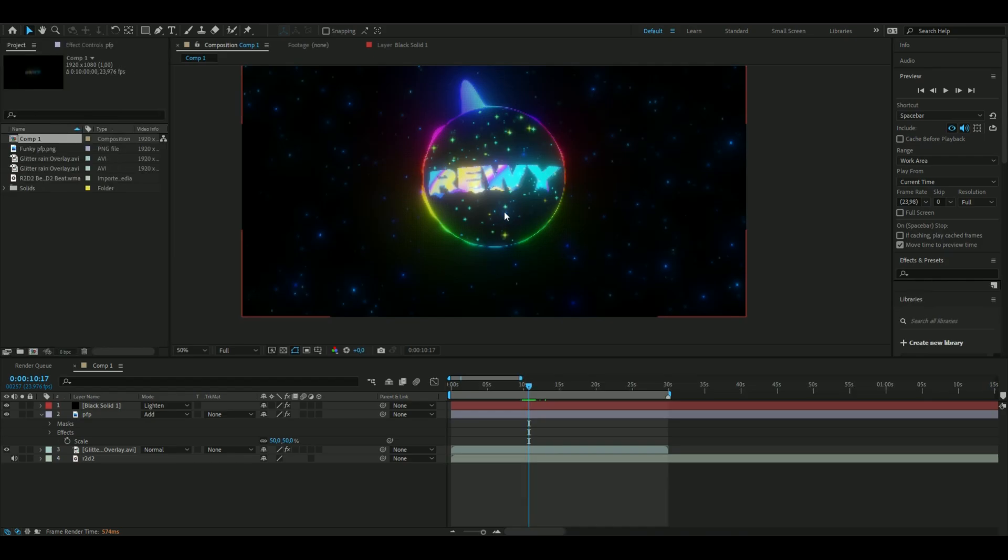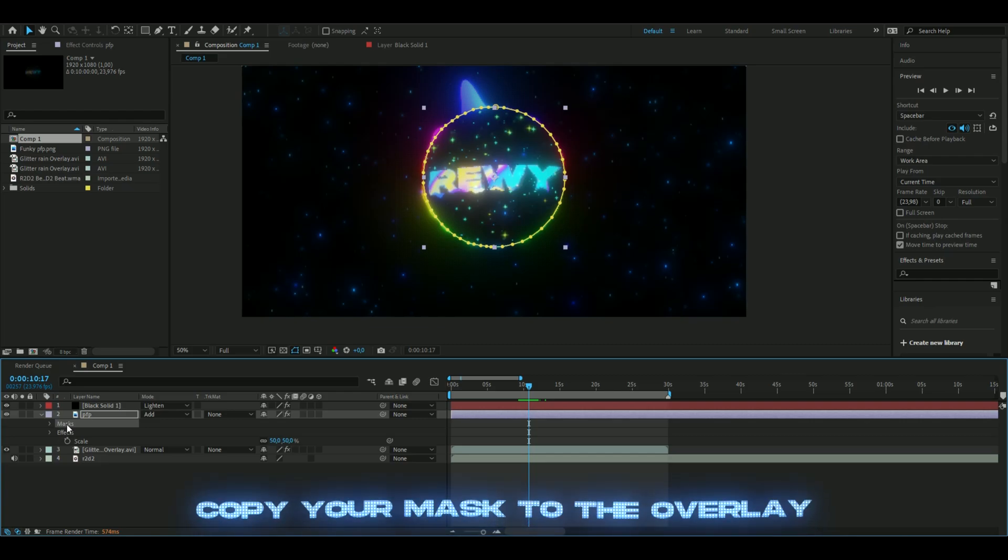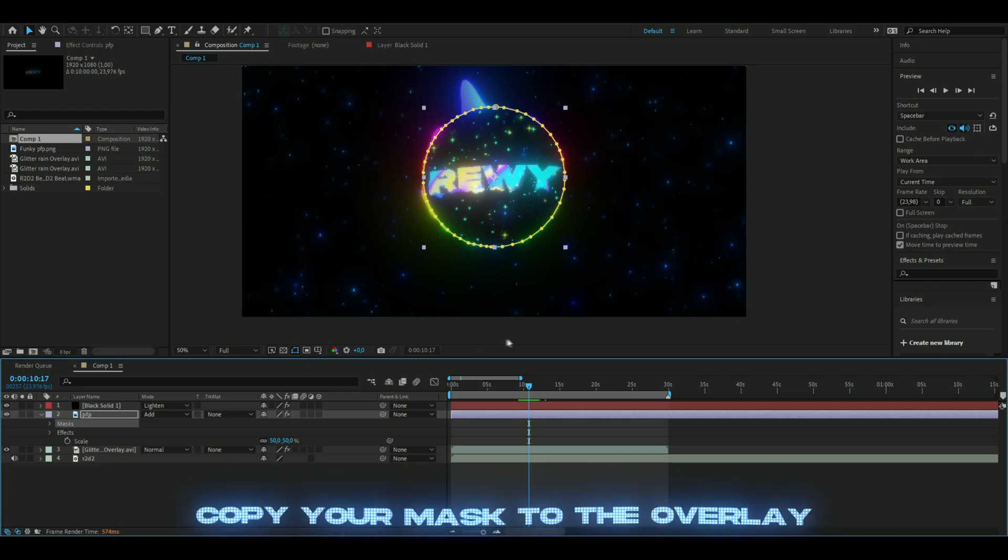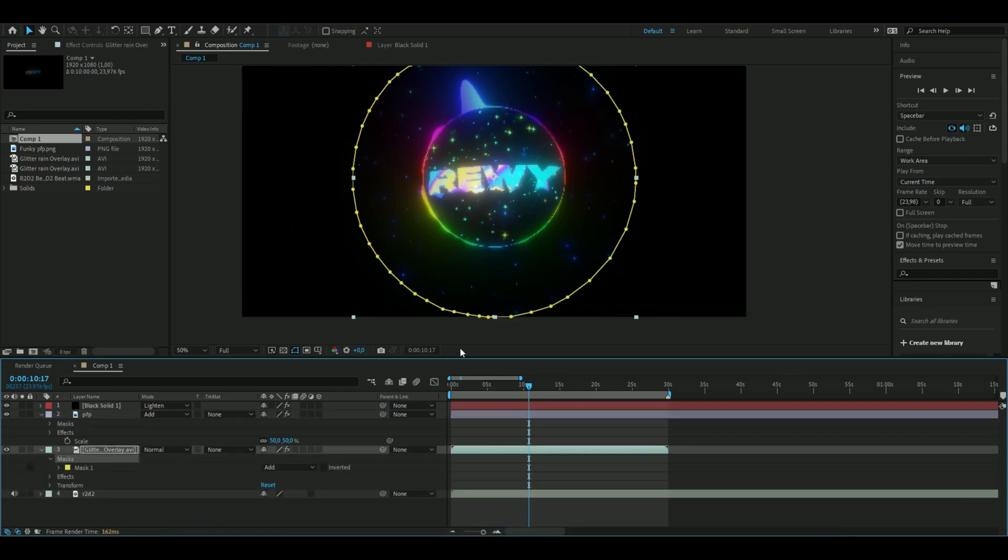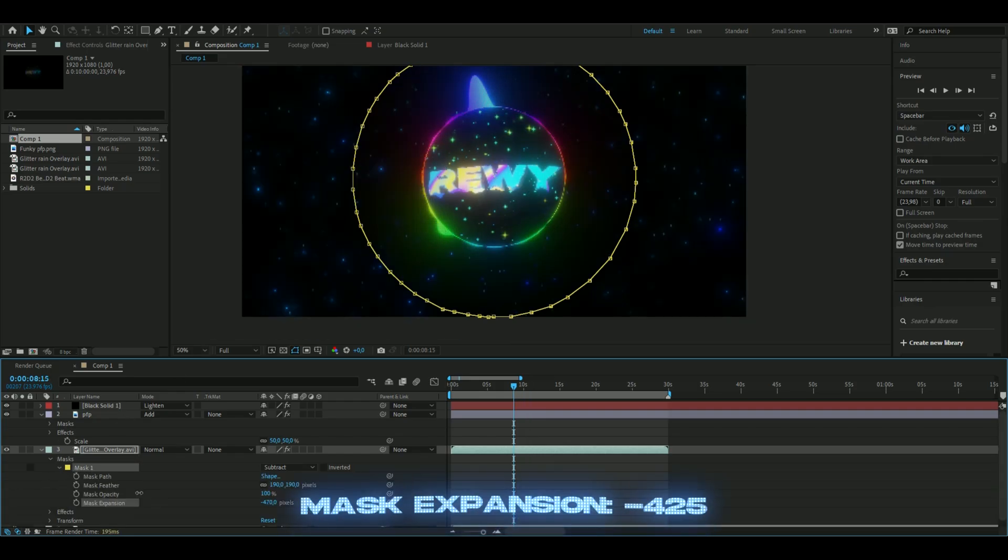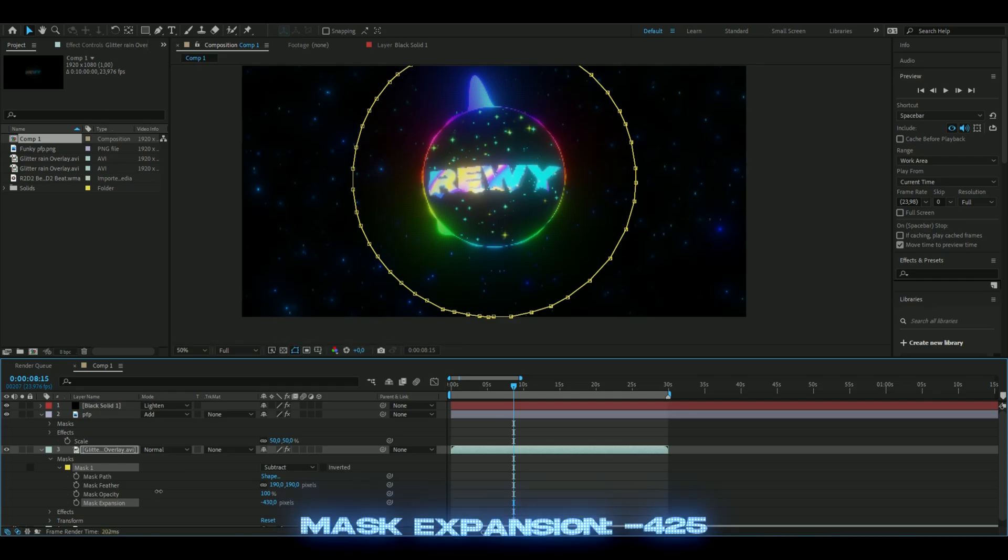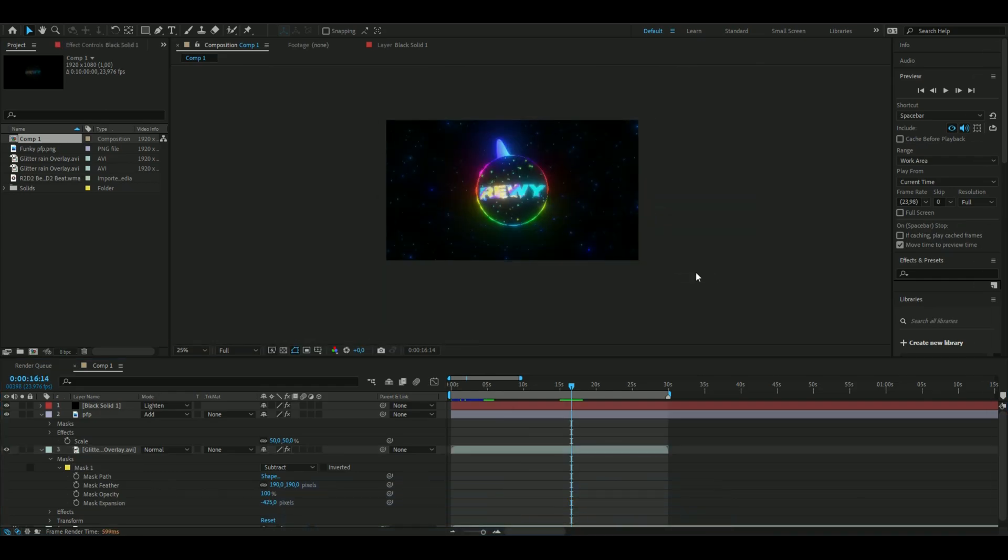You can still see the overlay behind your profile picture depending on your profile picture. How to fix that is to take the mask you had on your profile picture, copy it, and paste the mask on this layer. Then change the mask expansion so it fills up. This was basically it for the tutorial.